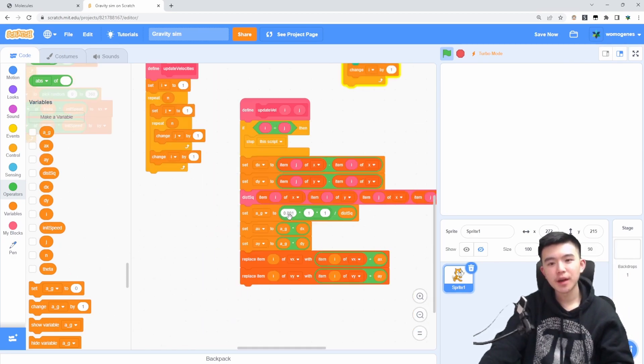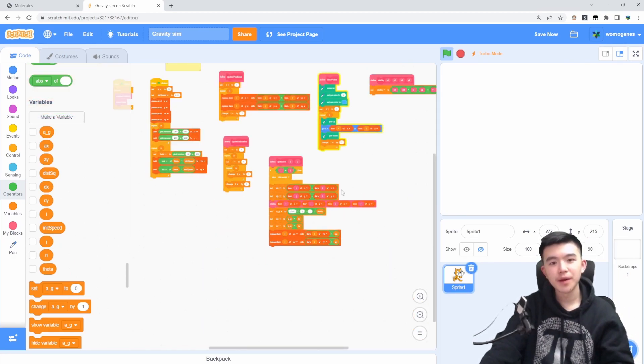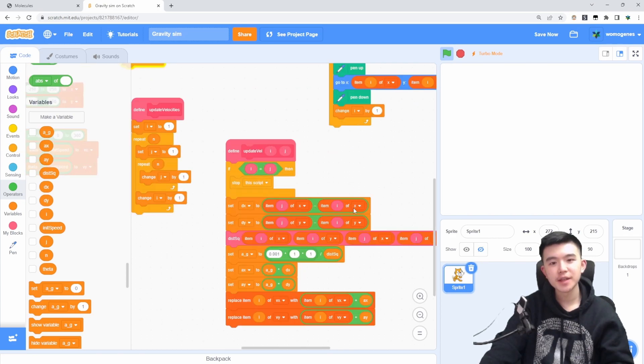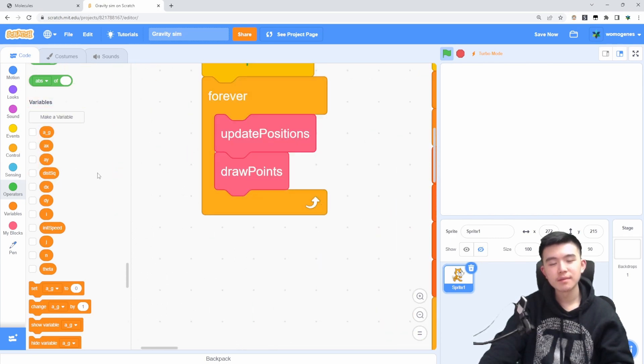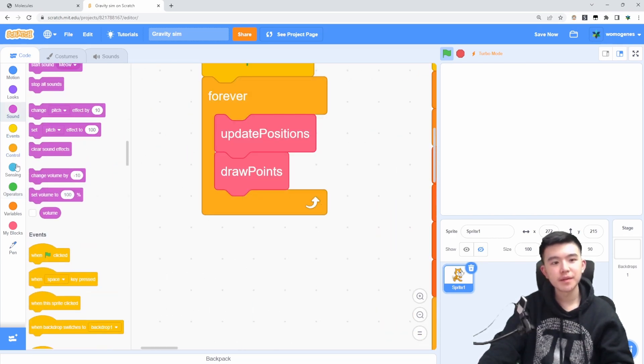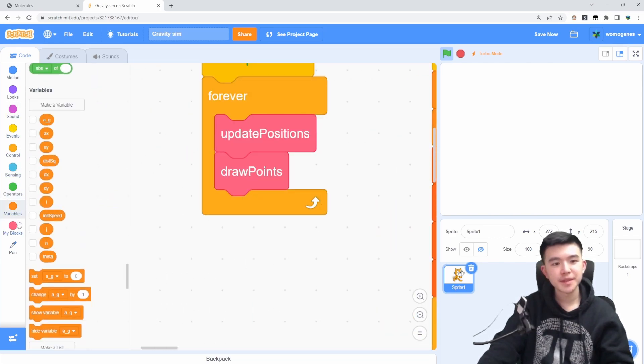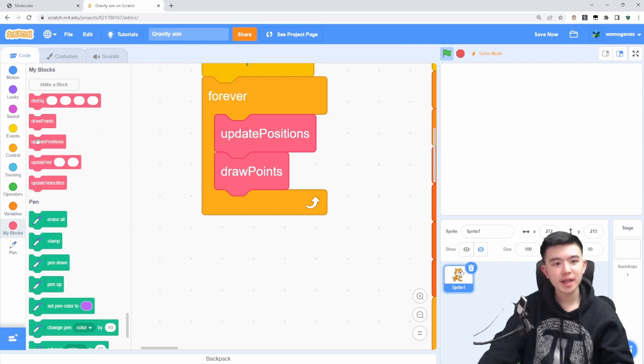Okay, and I think this thing should be done. We might have to tweak some of the constants over here, but I think update vel should be a thing now. So let's update the velocities, update the positions, and see where that gets us.